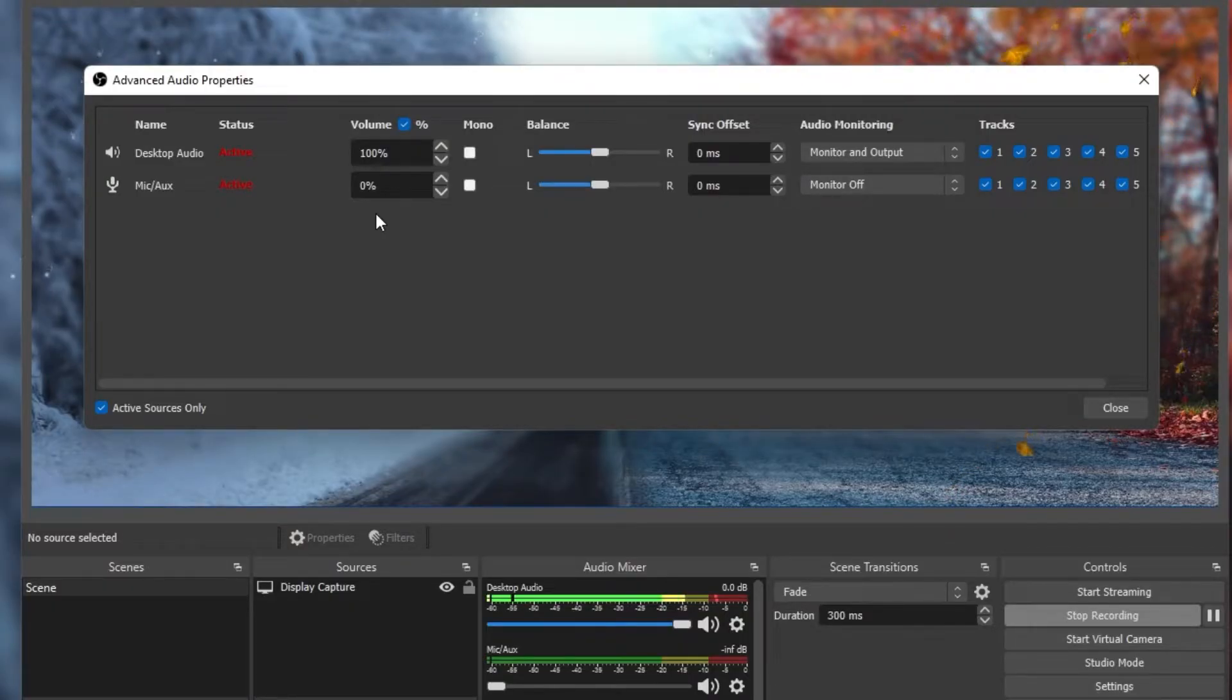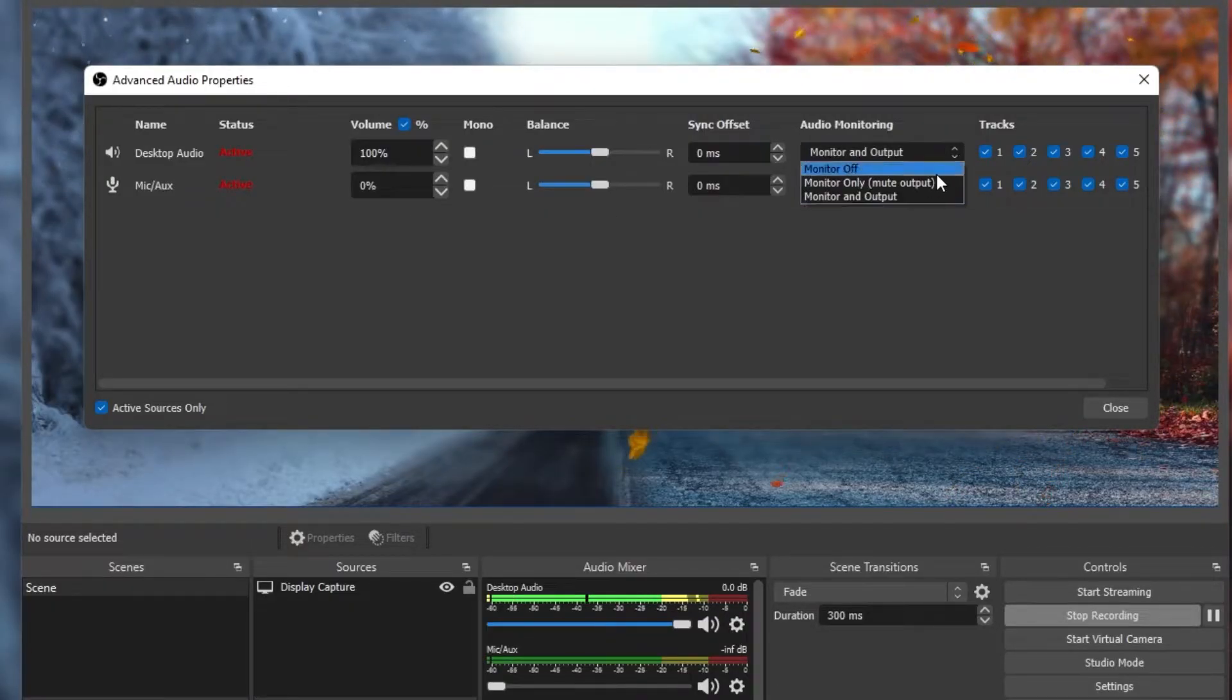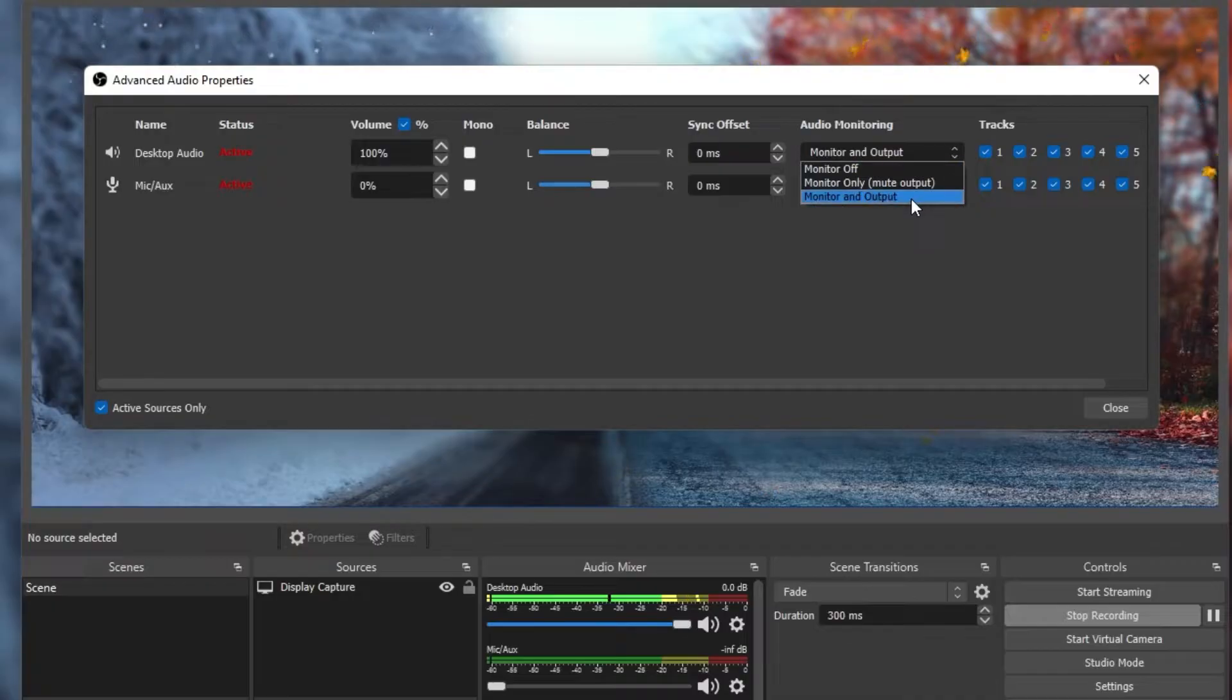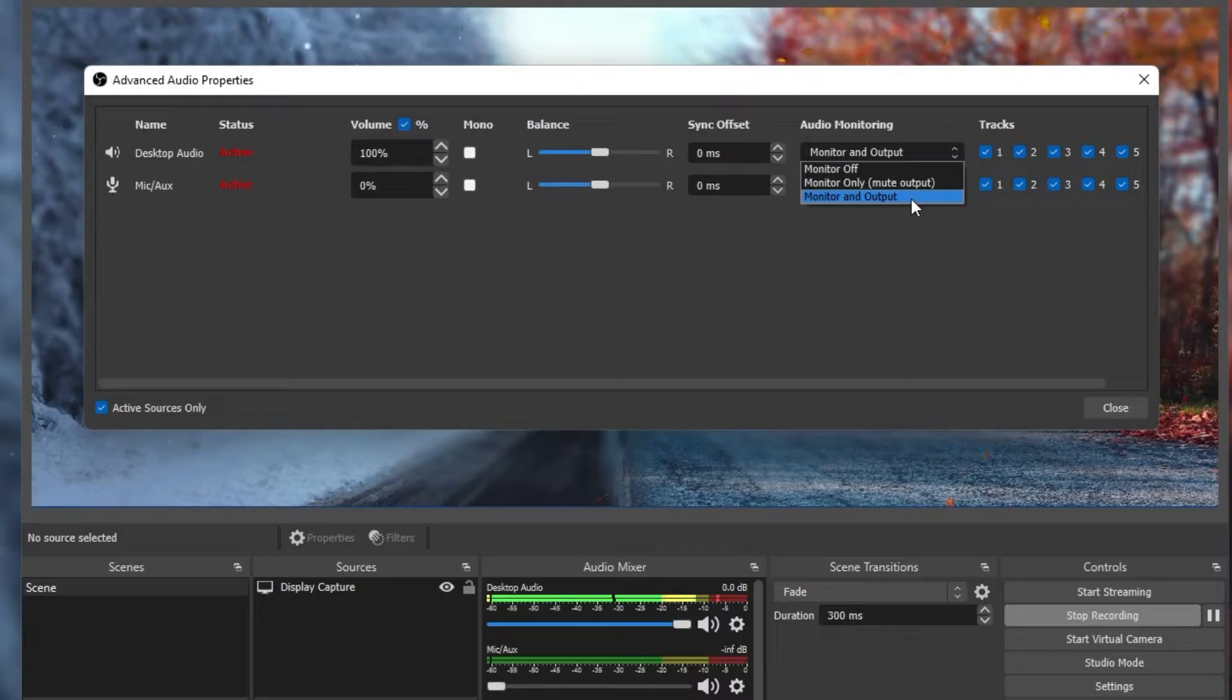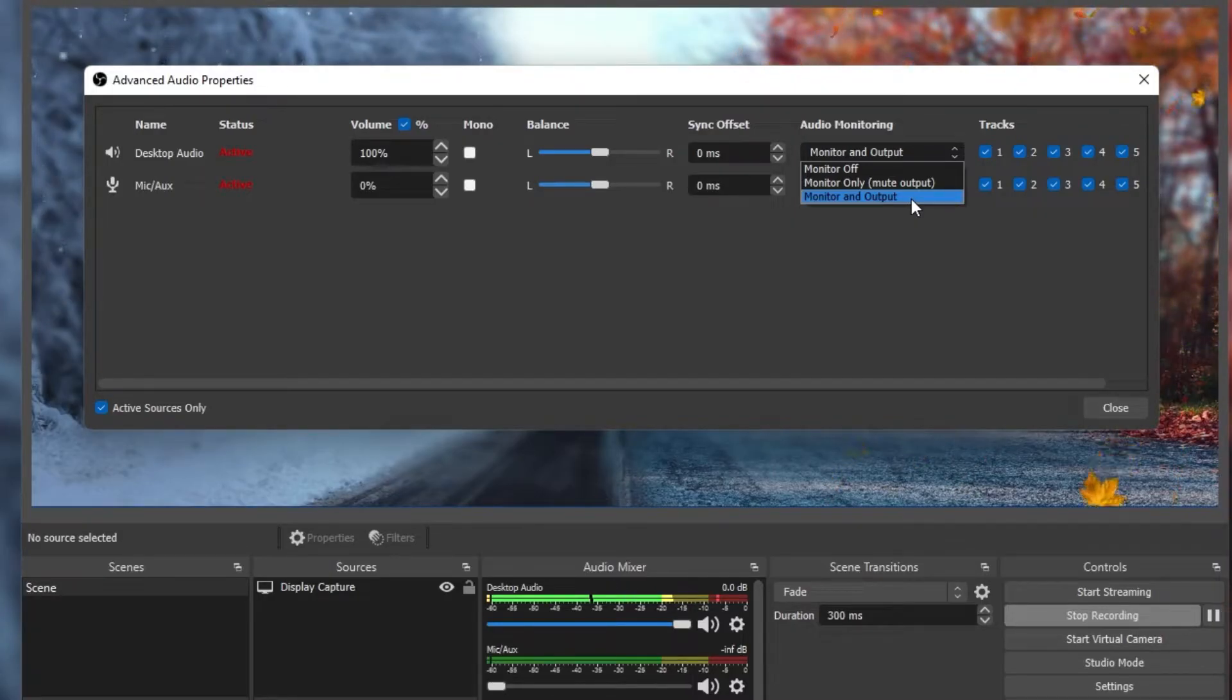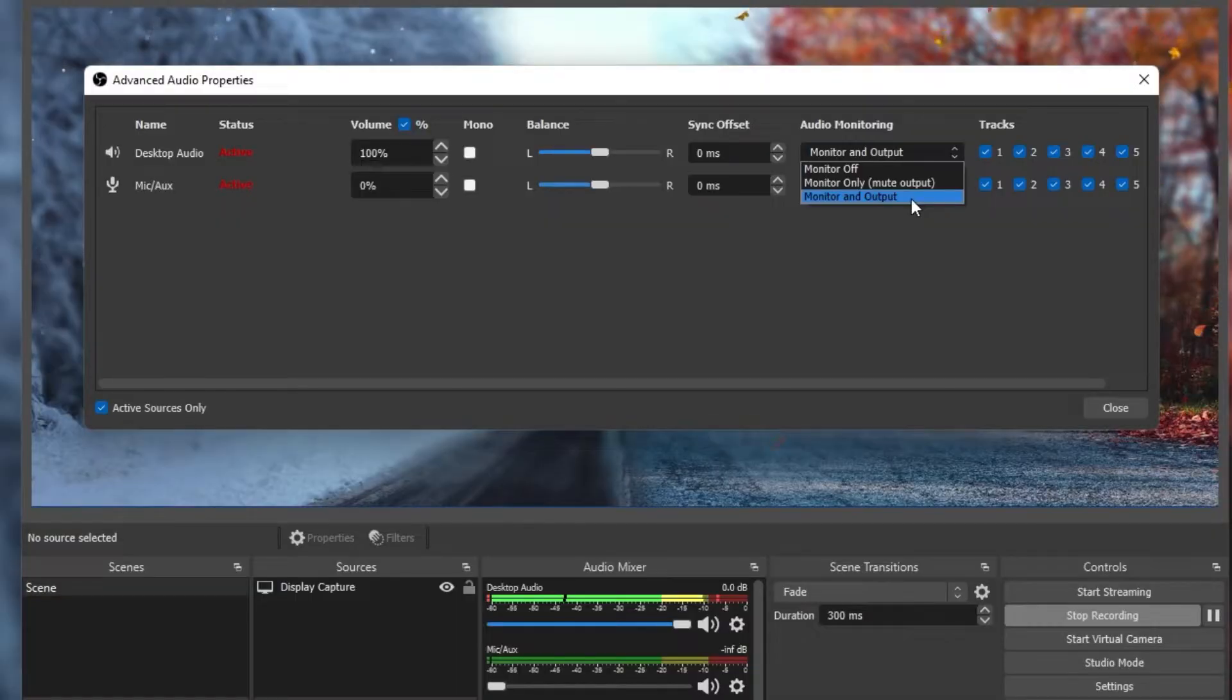When setting the Audio Monitoring option to Monitor and Output, then OBS will not only record the audio, but the application will also output it to your default audio output device, which in my case is my headphones.